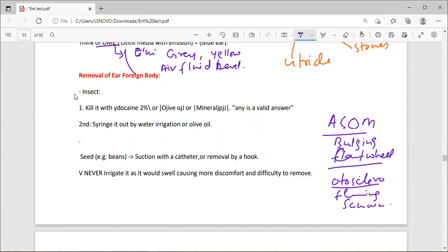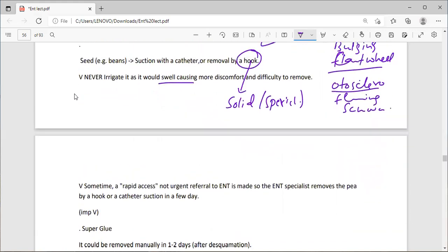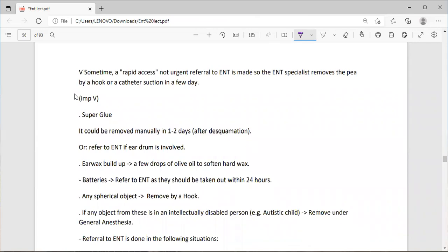To remove a foreign body insect from the ear: first kill the insect with 2% lidocaine, olive oil, or mineral oil, then remove it by water irrigation or olive oil — kill it first, then remove it, otherwise it will damage the tympanic membrane. For seeds or beans, use suction with a catheter or removal by hook. Never irrigate seeds with water or oil as they can absorb the fluid and swell, making removal more difficult.